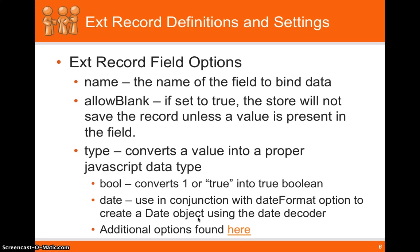Allow blank. If set to true, the store won't save the record unless a value is present in the field. So if you want to verify that you aren't sending bad data to the back end and you need a value to be there before you persist it, you can set allow blank to true.